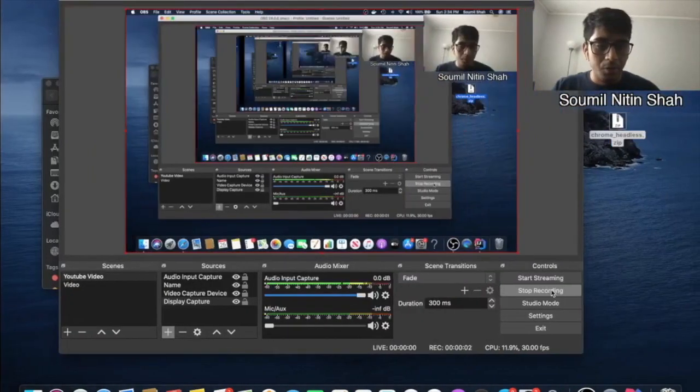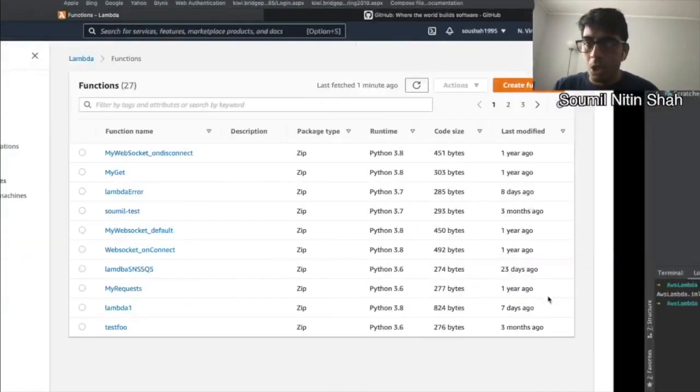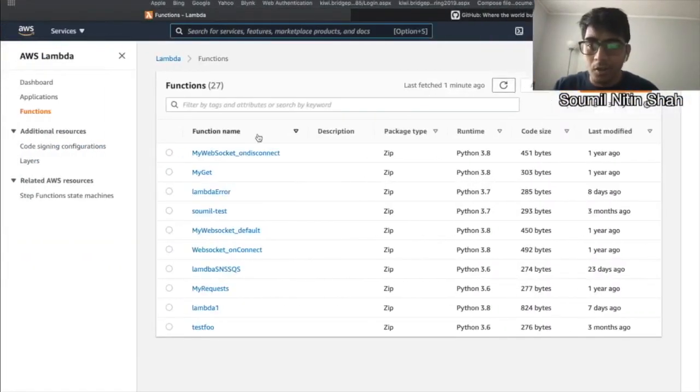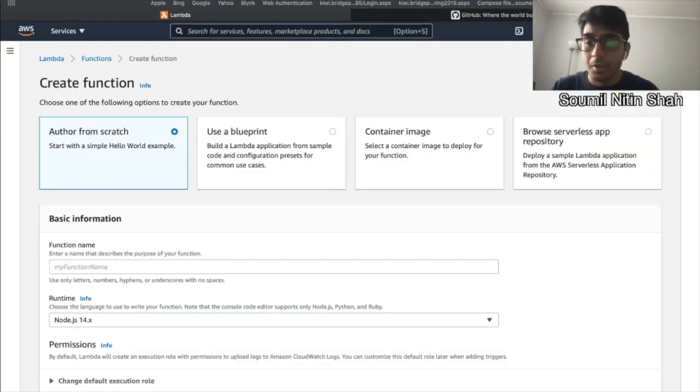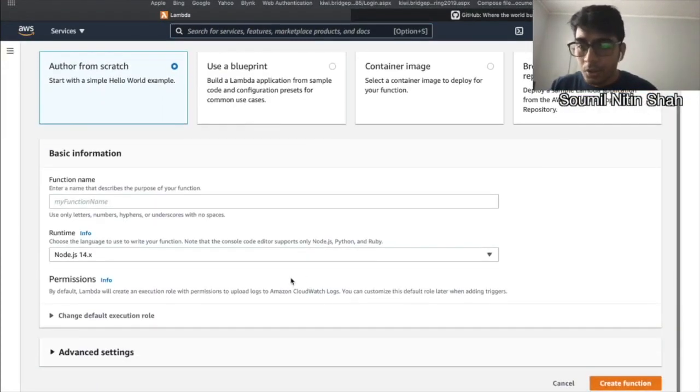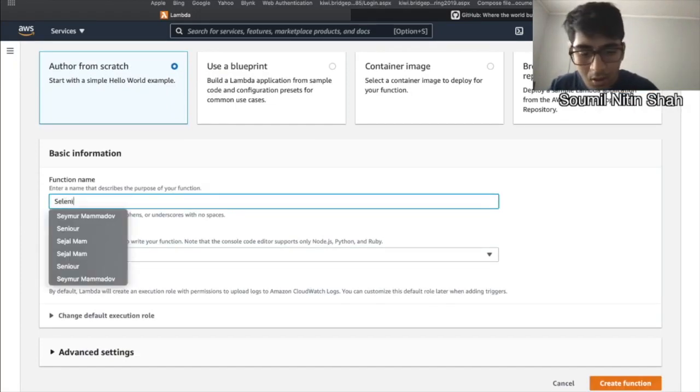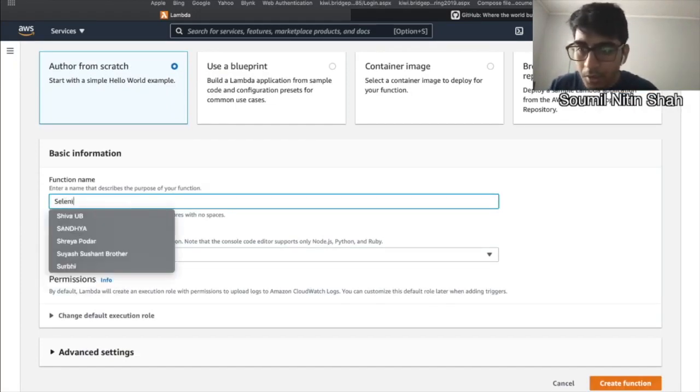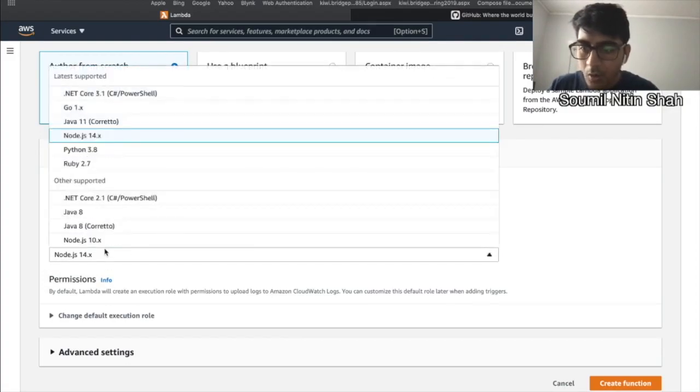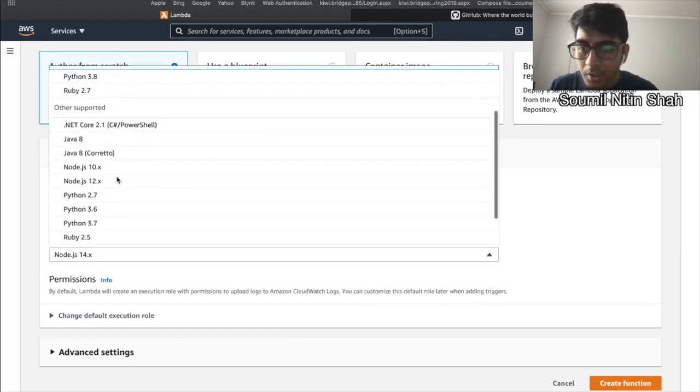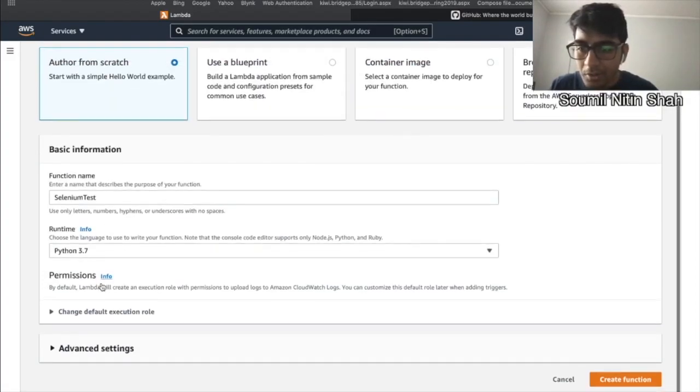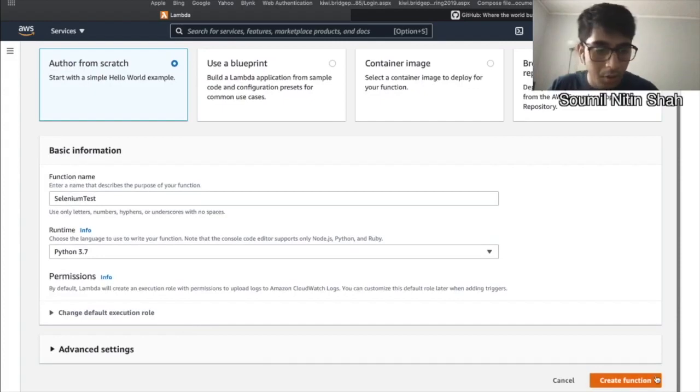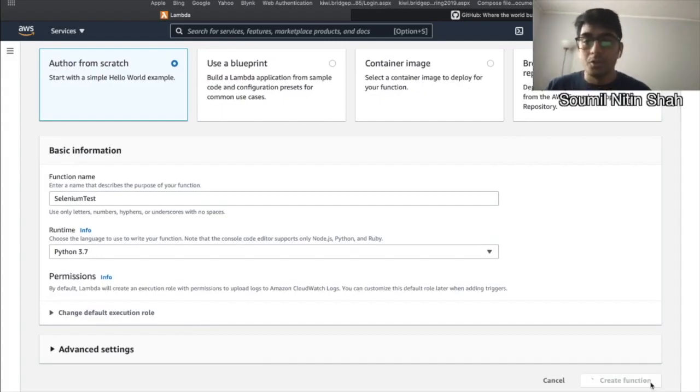Okay, so since we have that deployment package, let's try to run that Selenium on AWS Lambda. So I'm going to say the name of the function - call it Selenium test. Over here, we would select the version to be 3.7 because that's what the deployment package says. So we say create function.